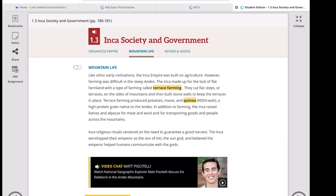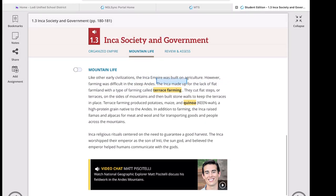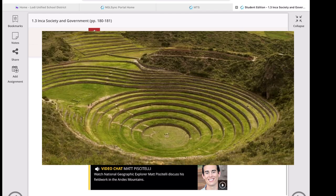Like other civilizations, the Inca Empire was built on agriculture. Because the Inca lived in a mountainous region, they made up for the lack of flat farmland with terrace farming — cutting flat steps or terraces into the sides of mountains and building stone walls to keep the terraces in place so they would not slide. This is not unique to them; the Chinese and other mountain civilizations did this as well. Terrace farming produced potatoes, maize, and quinoa, a high-protein grain native to the Andes.